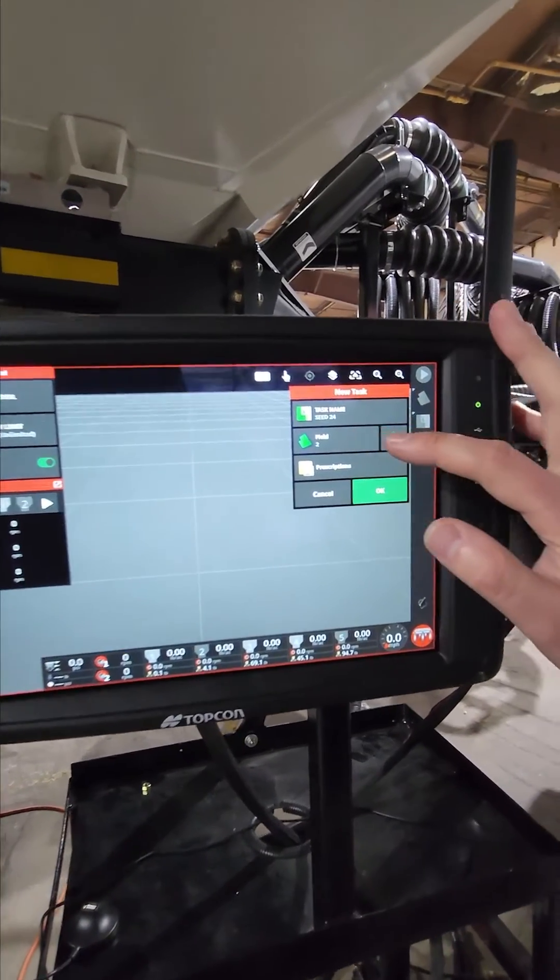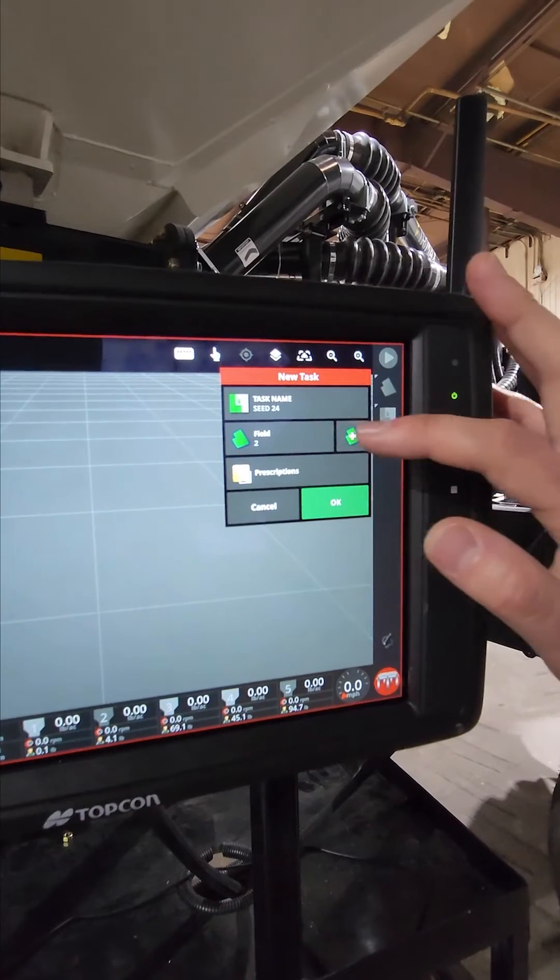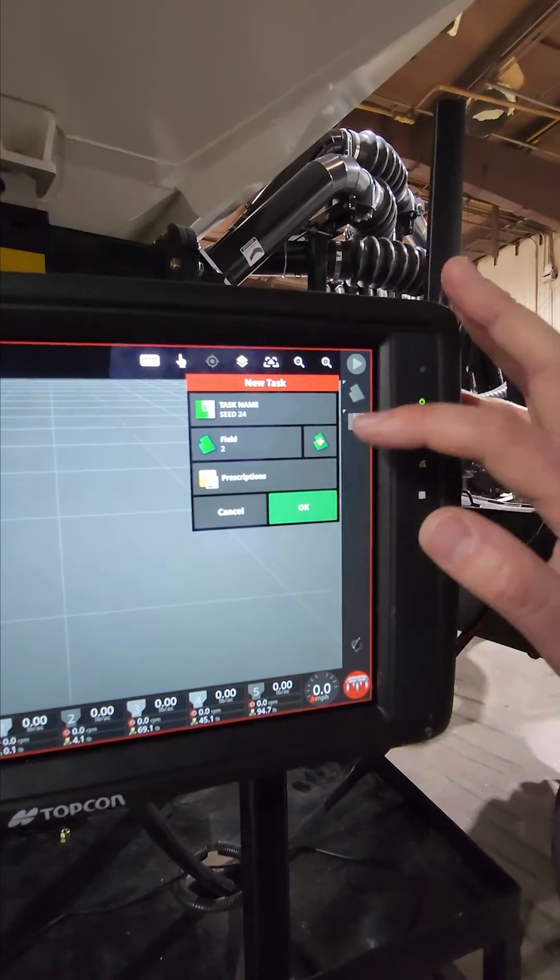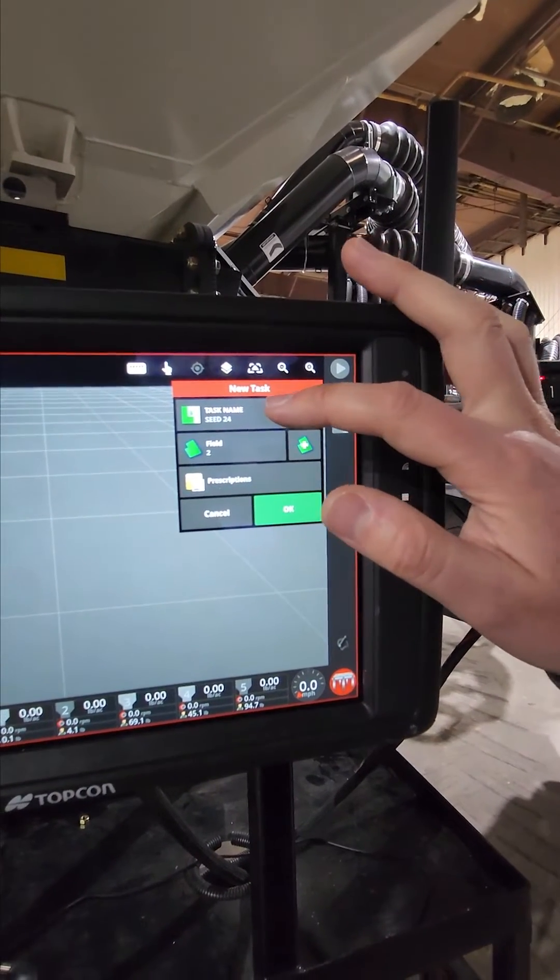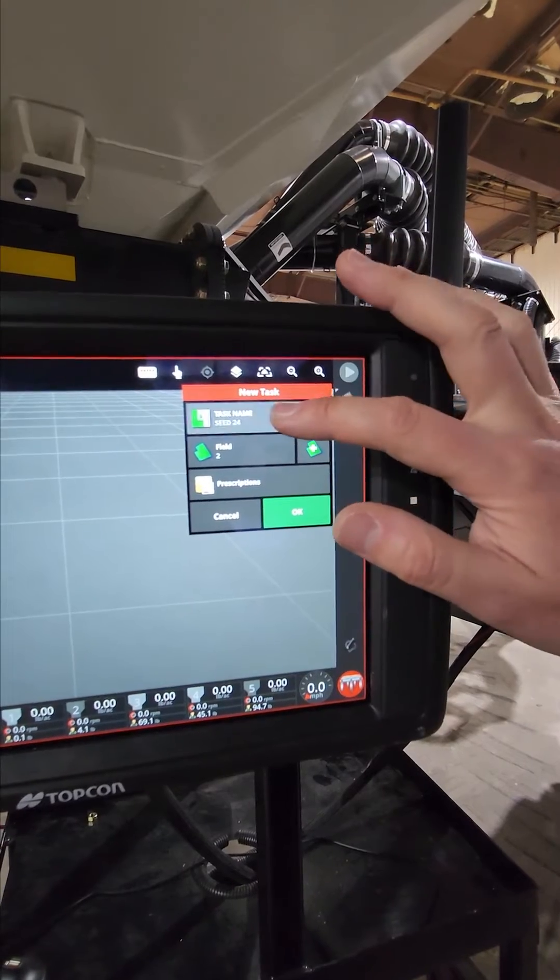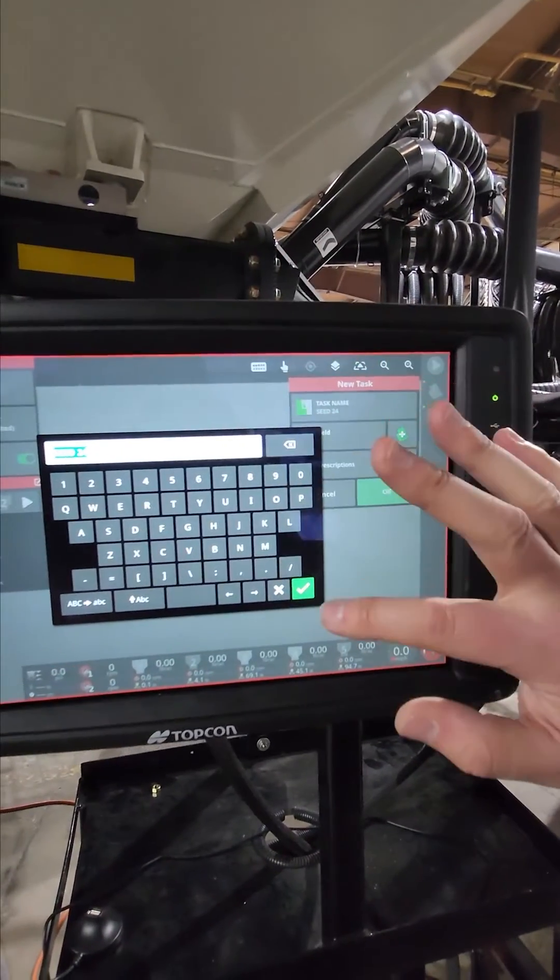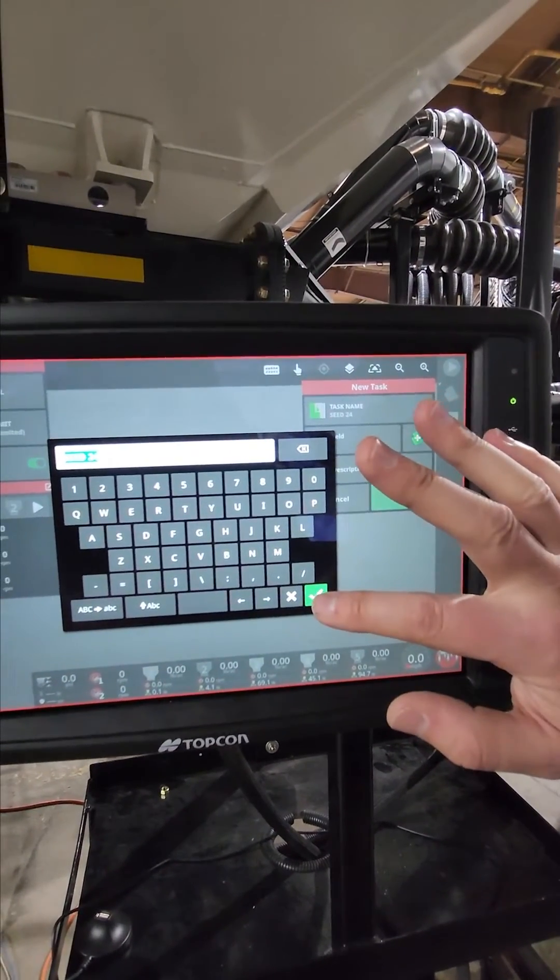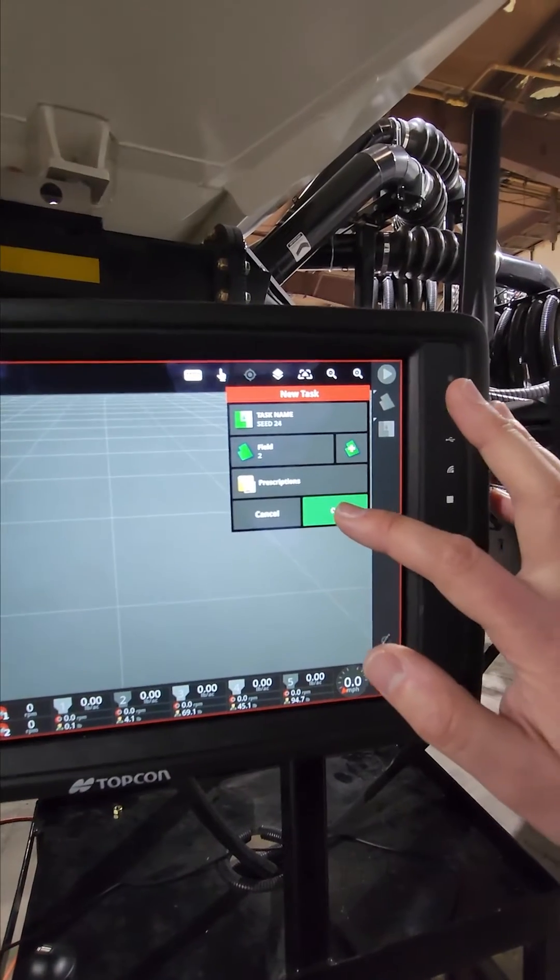I can see my field where I can change it if I wanted here. This one has pulled up our default task name of C24. So I can change it in here if I wanted to. I'm going to leave it as it is. Click OK.